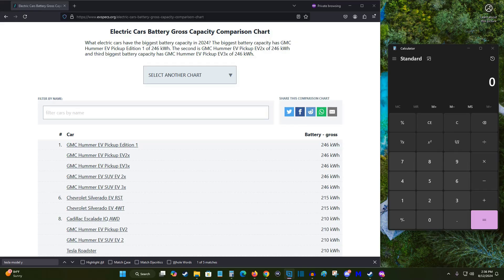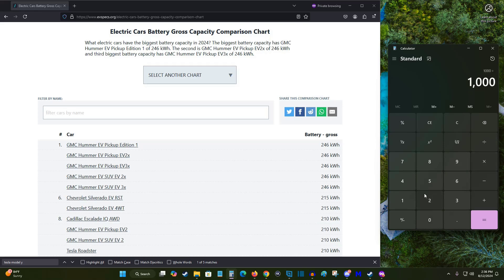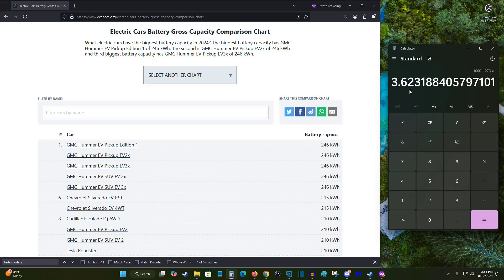Now I need to convert that 276 watt hours per mile into how many miles I'm getting per kilowatt hour. To do this it's really simple, you just do 1,000 divided by how many watt hours per mile that you're getting. So for me throughout the history of my car it's 276 watt hours per mile, and this is going to give me how many miles my car is traveling per kilowatt hour of battery usage.